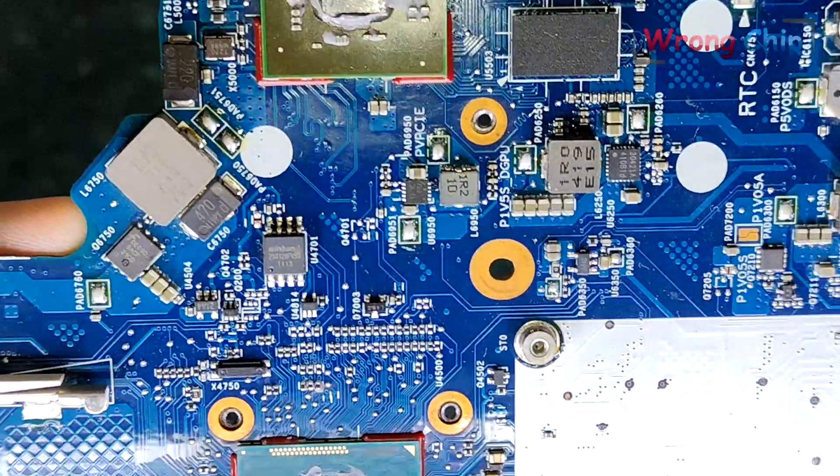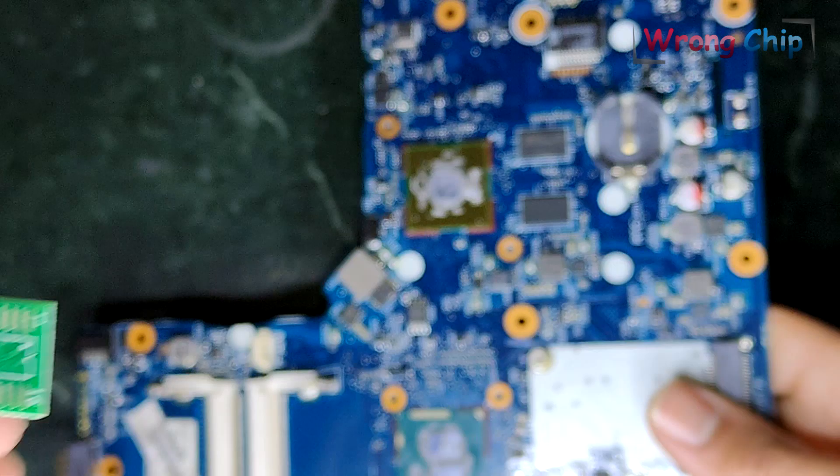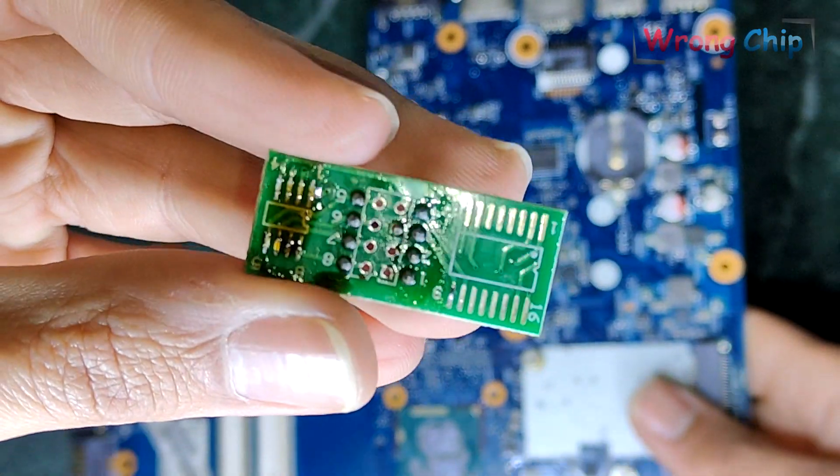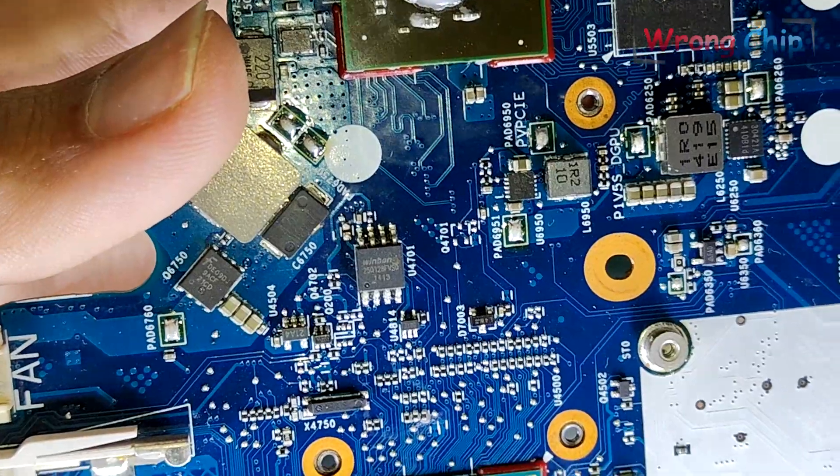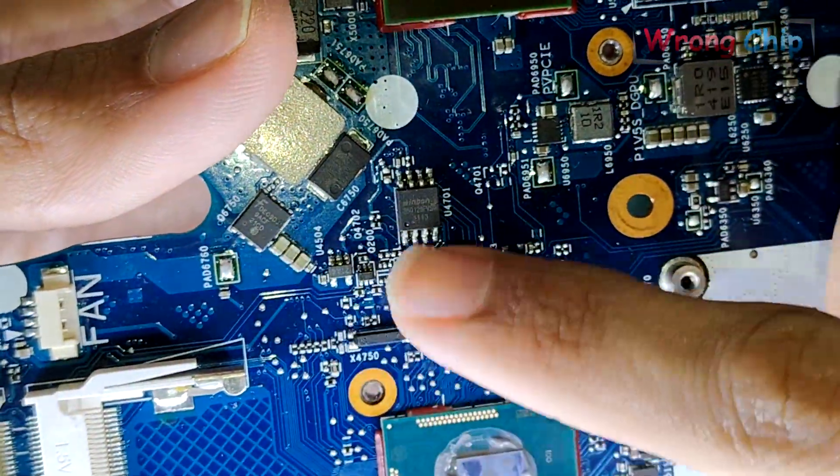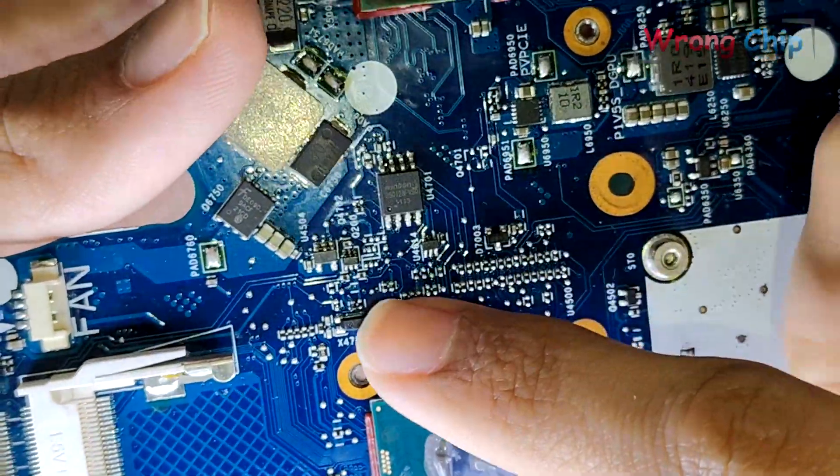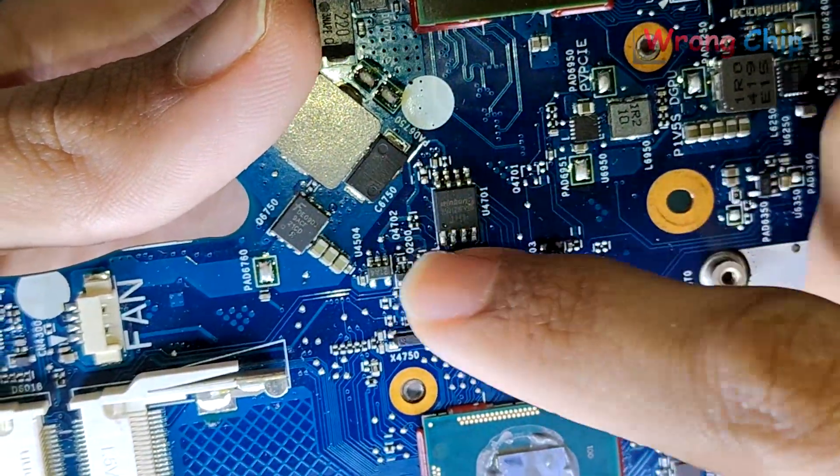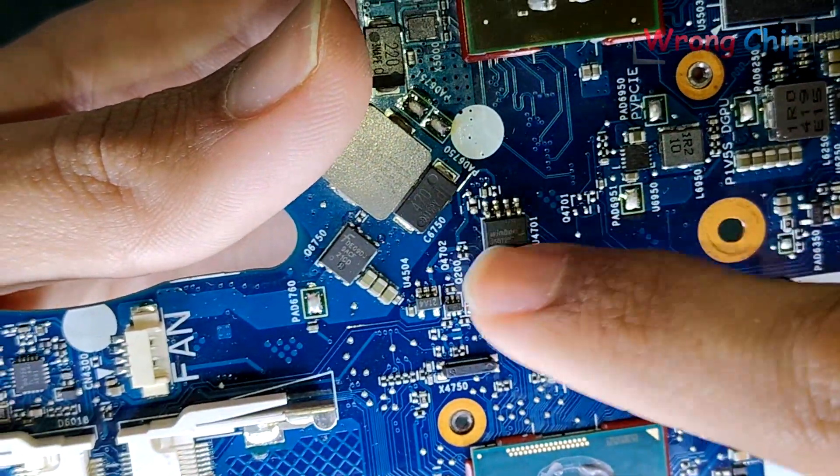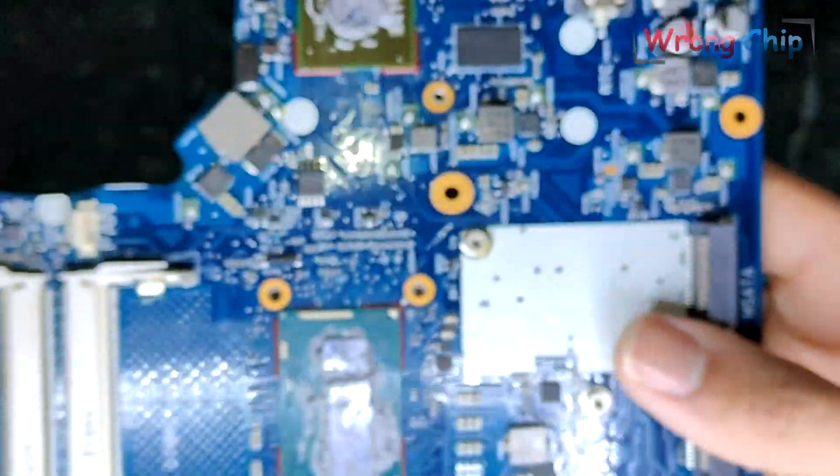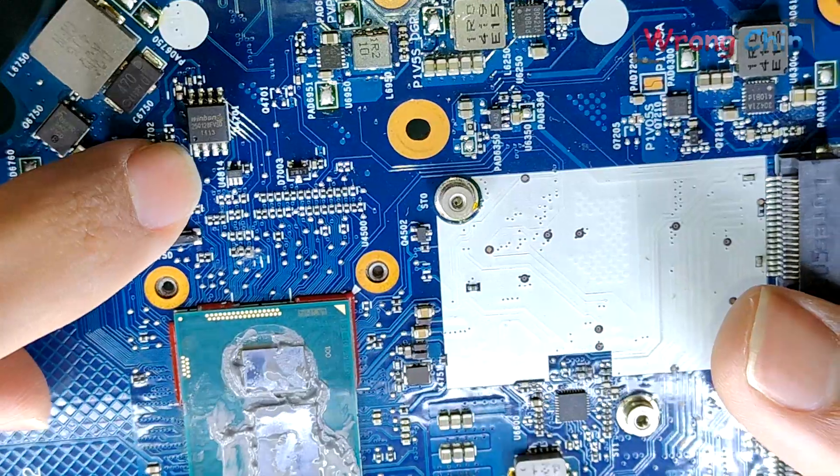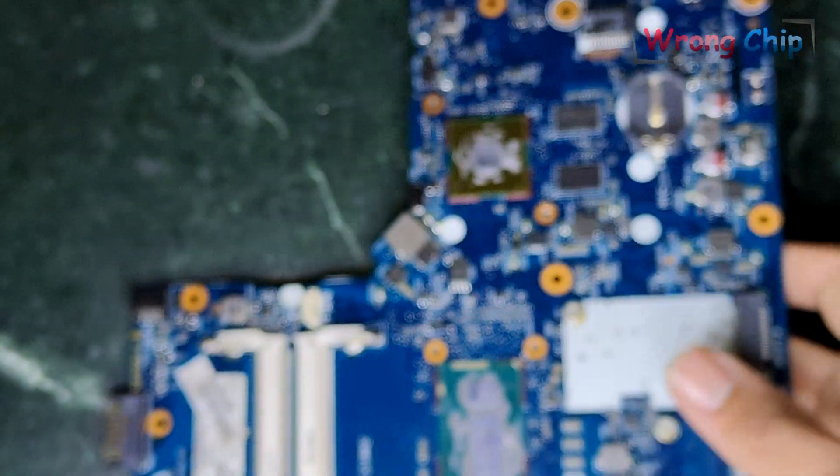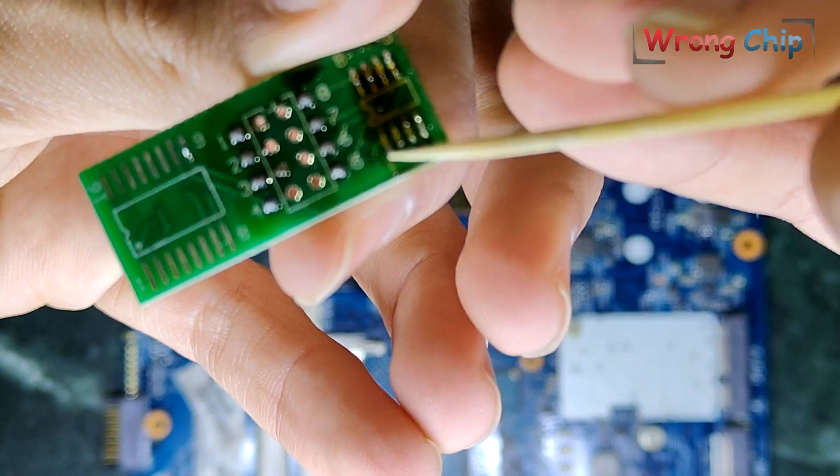I have to desolder the chip from the motherboard and solder it here on this small board or adapter. Before desoldering the chip, it is too important to take a good quality image of this area, the components around the BIOS chip. This is pin number one. Here is pin number one.